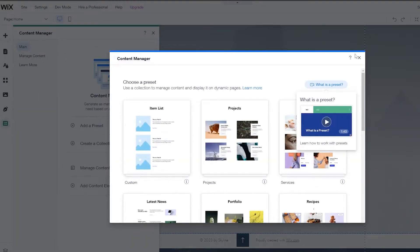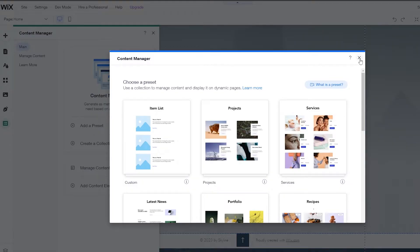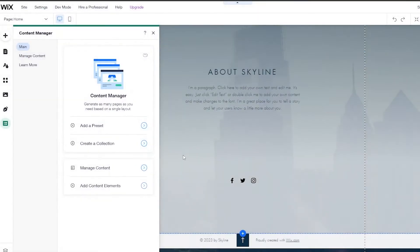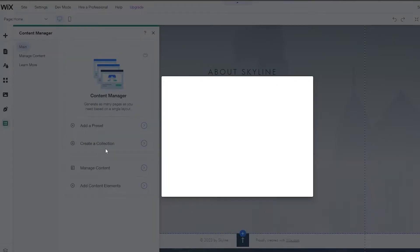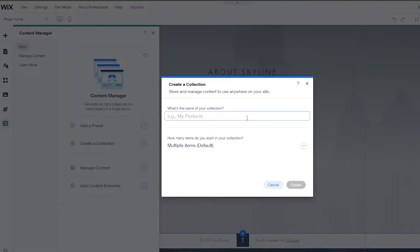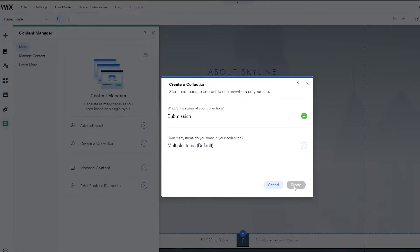We have a bunch of different templates but we don't have to choose those. We're going to create our own new collection. So we're going to click on create a collection, call it something like submission, set it to multiple items, and click on create.